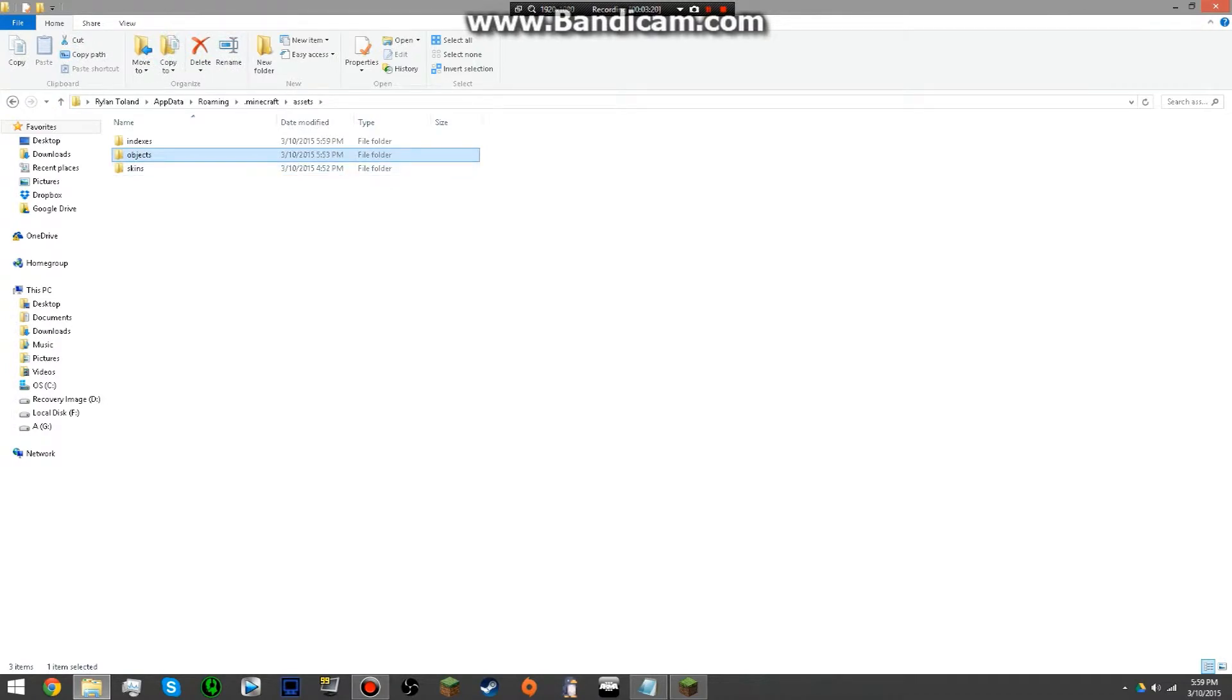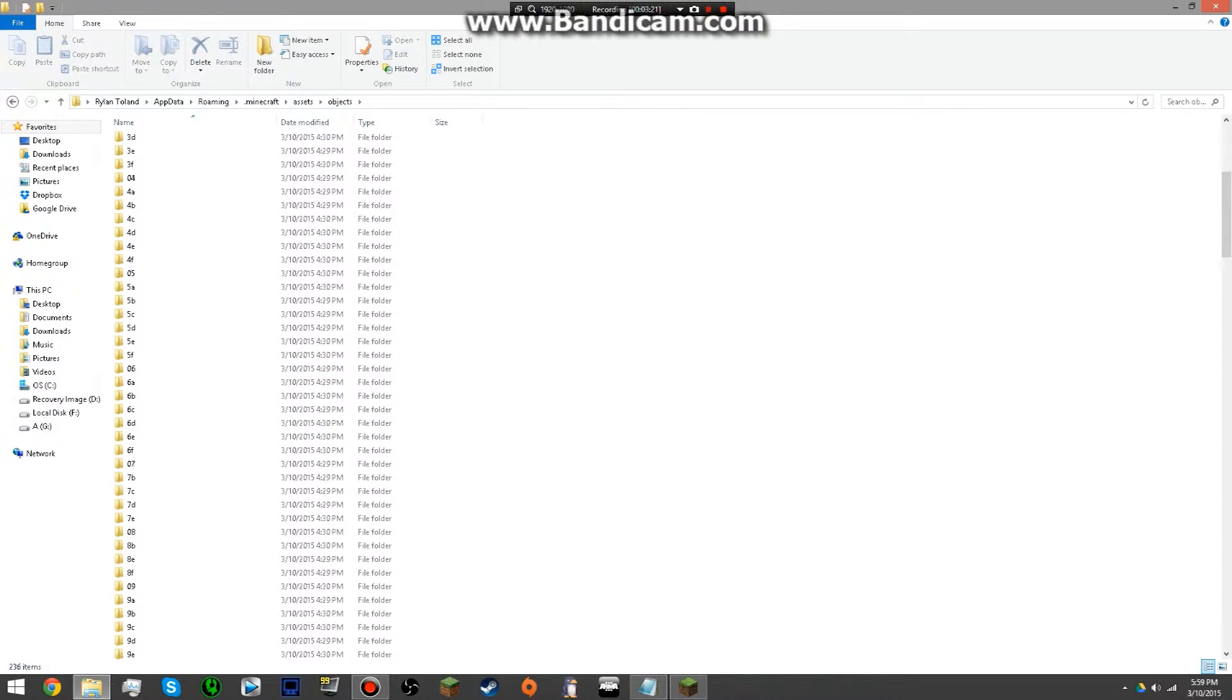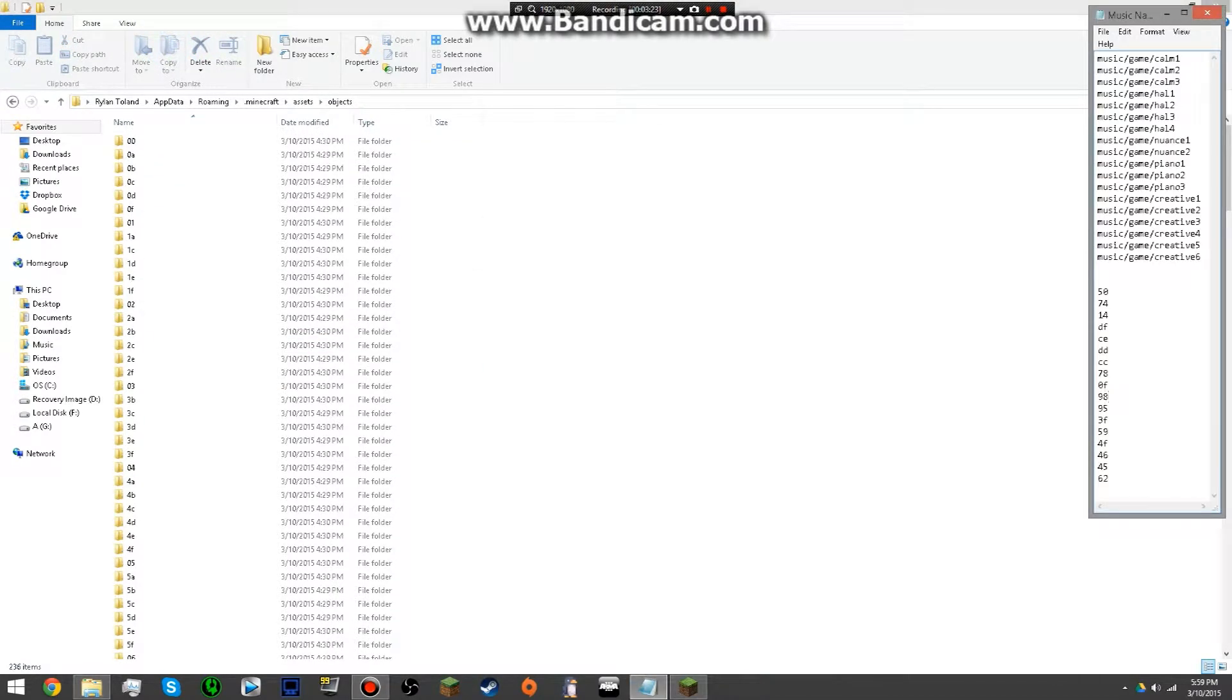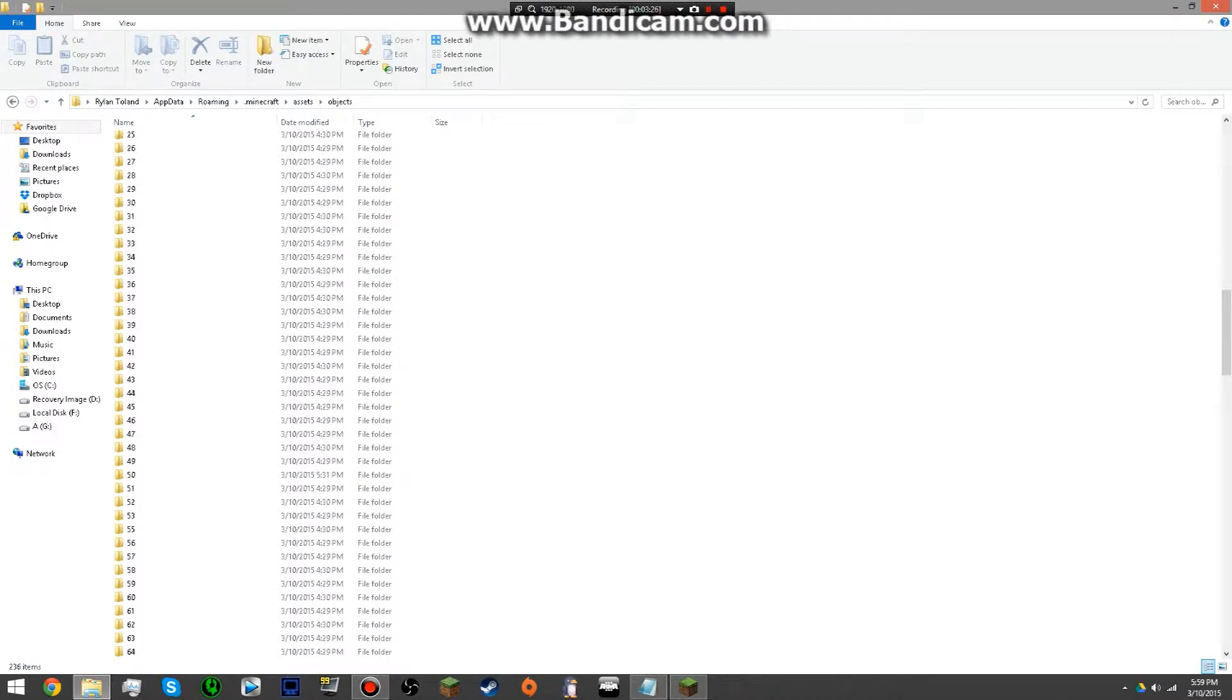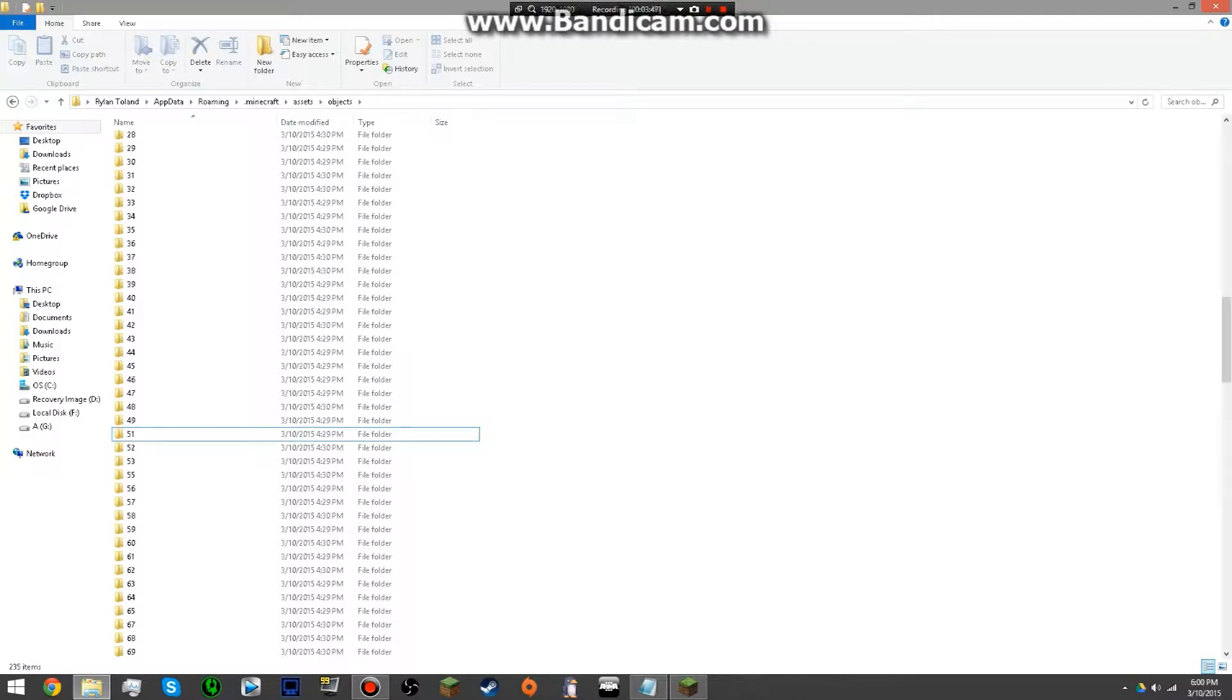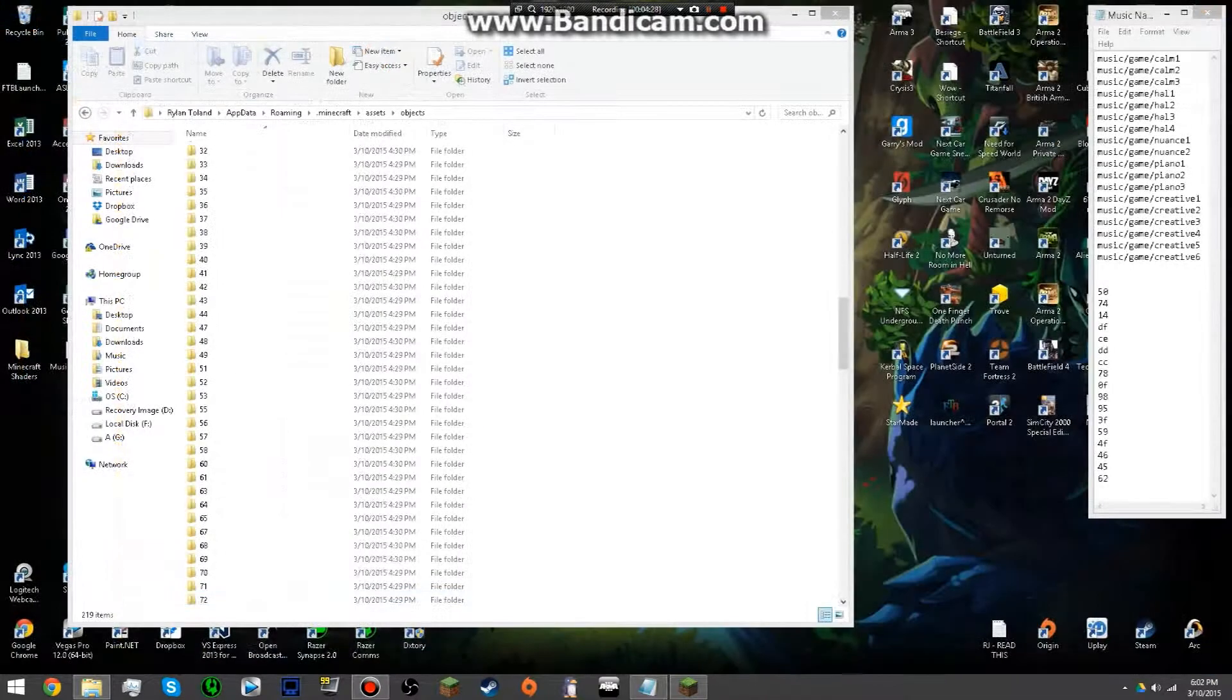If you just were to remove the objects folder, you'd remove all sounds from the game and that's not exactly what you want to do. So if we go ahead and find 50, just delete that and delete every number that's here. So we'll find 74, delete that.